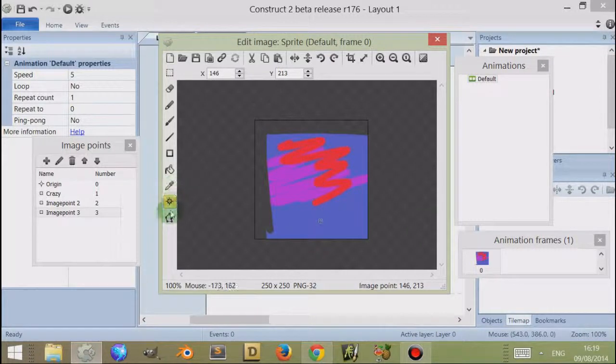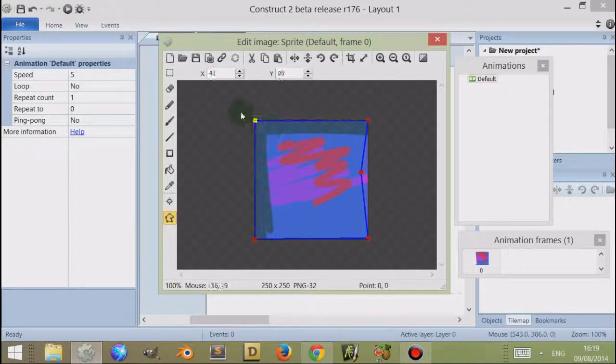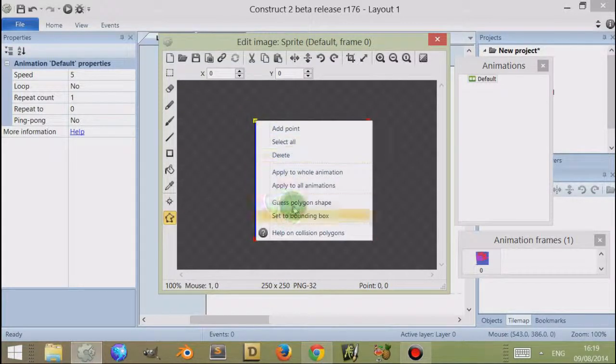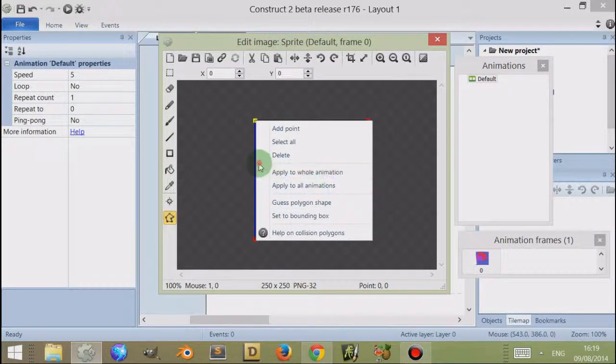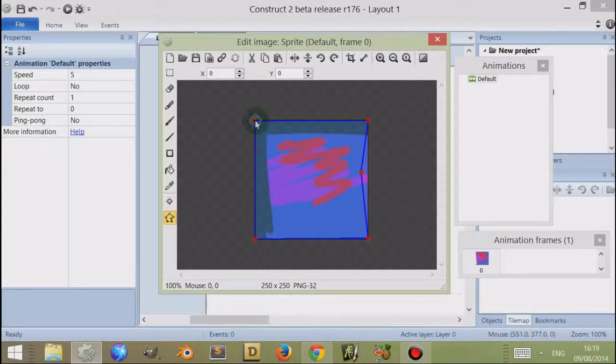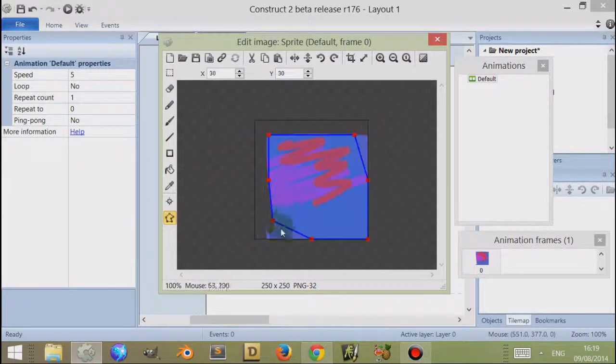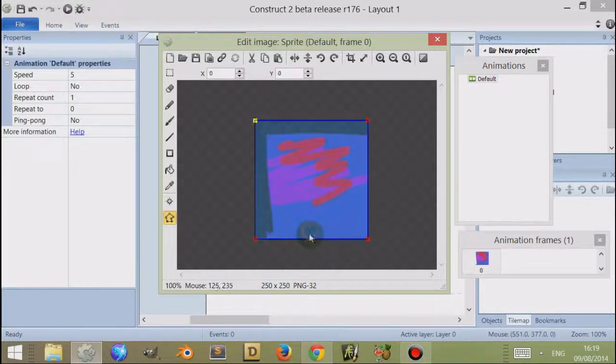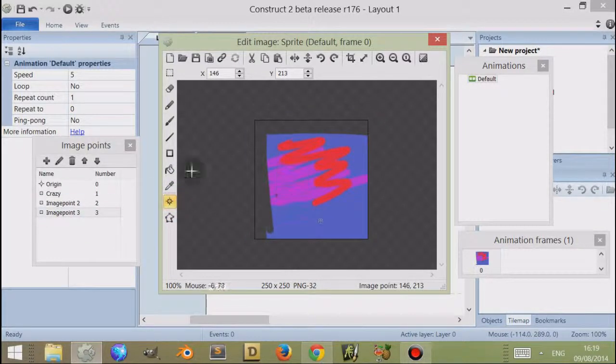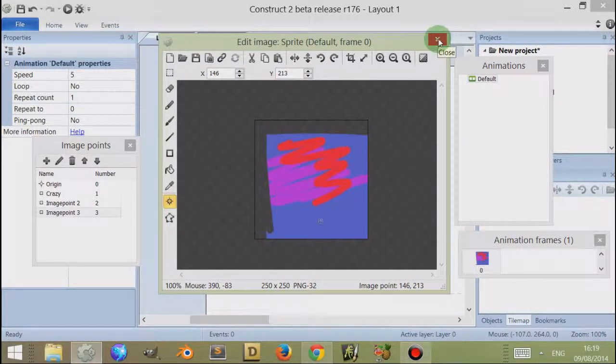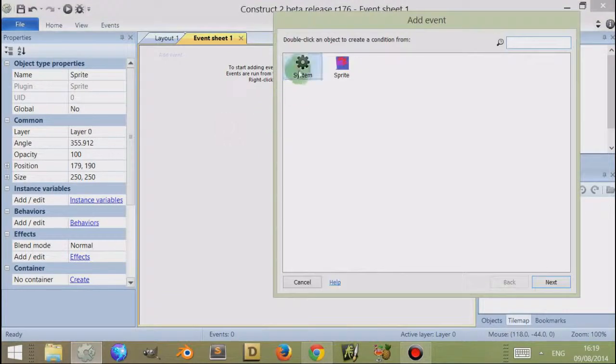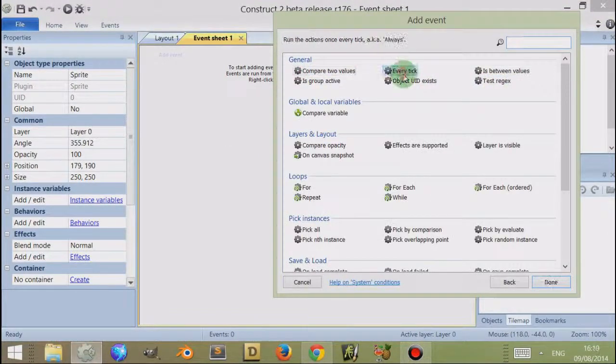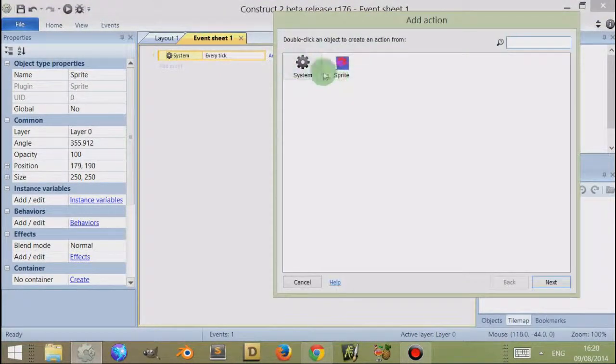It is possible with the collision box if you were to right-click on the point to actually apply the collision box to the whole animation, so rather than going through each frame you can do that. You can also guess the polygon size and use Construct 2 to actually guess it or set a bounding box. These are other options that are worth playing around with. Concerning these image points, if we just close the image editor and go to the event sheet, let's go to system and let's go to every tick.